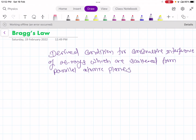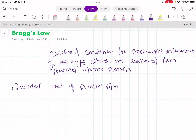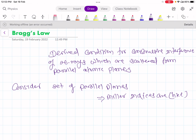Particularly, it identifies the condition for diffraction of X-rays which are scattered from atomic planes. Let us consider here a set of parallel planes whose Miller indices are H-K-L.